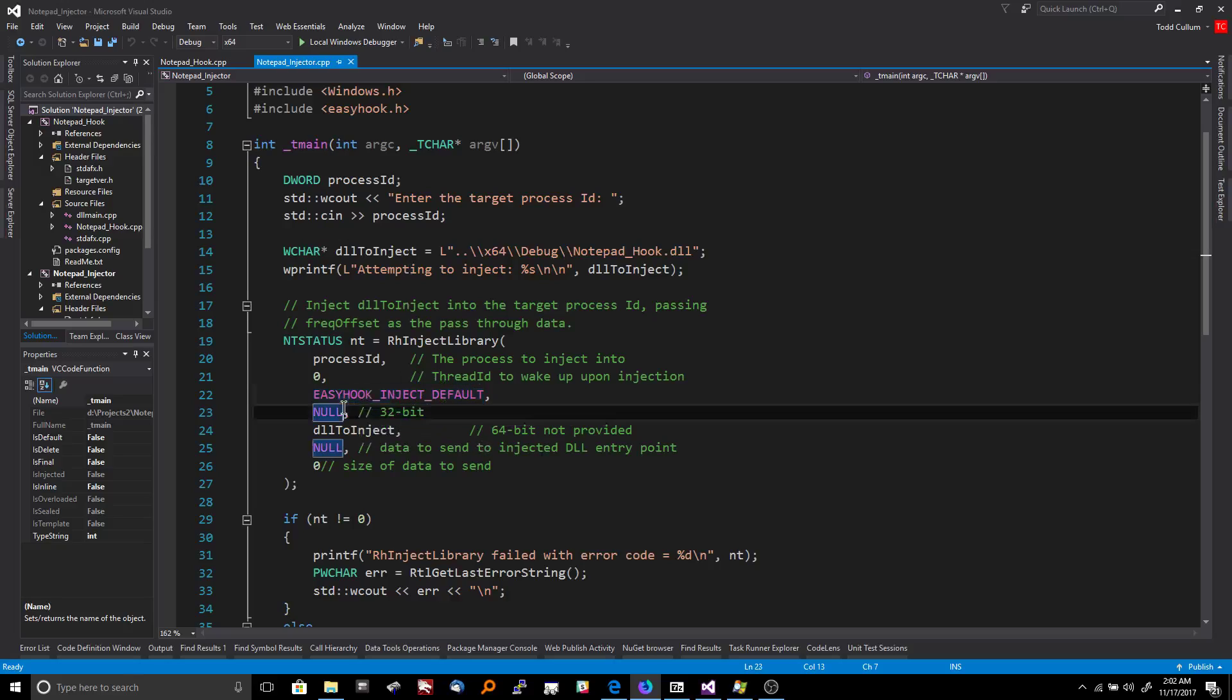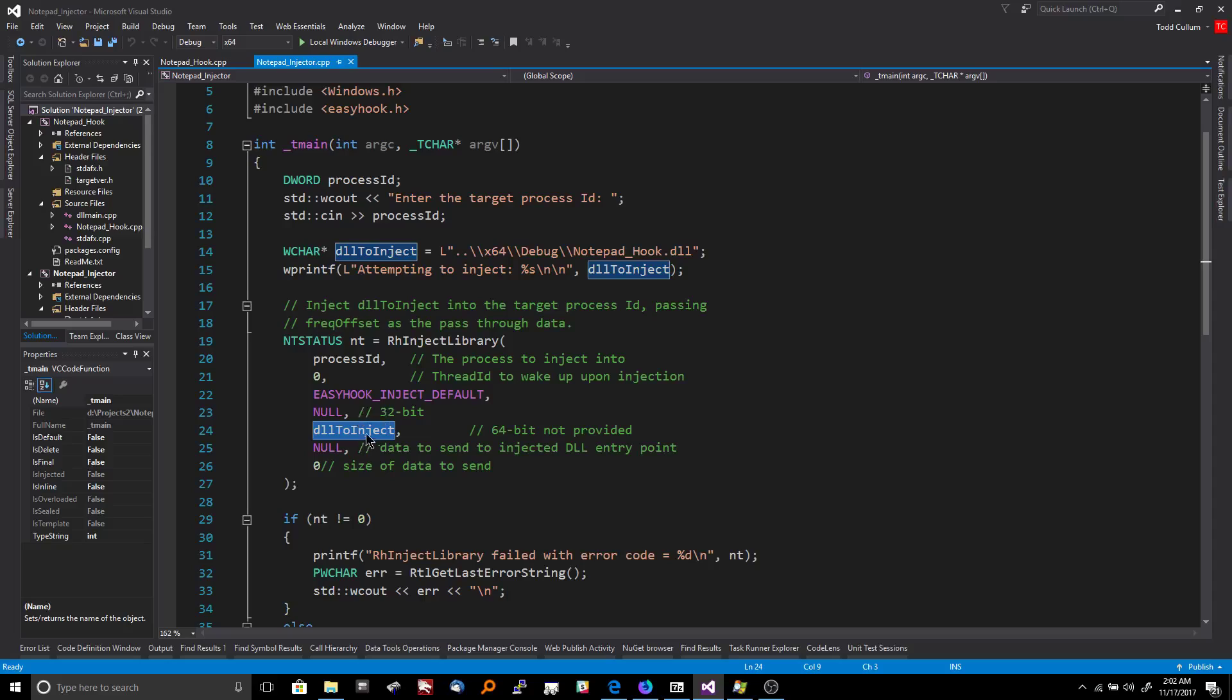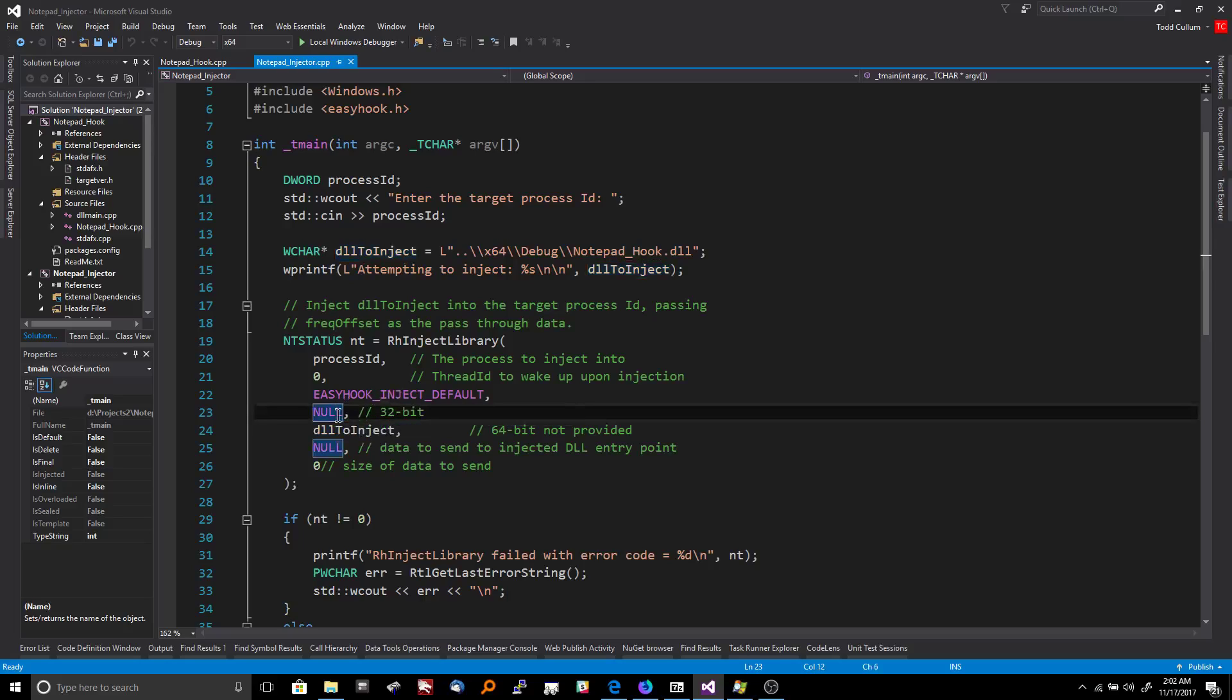So then this is important right here. If you are doing a 64-bit injection, the DLL needs to be 64-bit too and it needs to be supplied here. If you're doing a 32-bit injection, then the DLL needs to be 32-bit and it needs to be supplied here. So then this will be null.